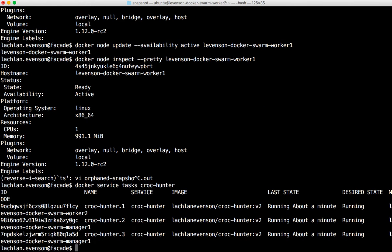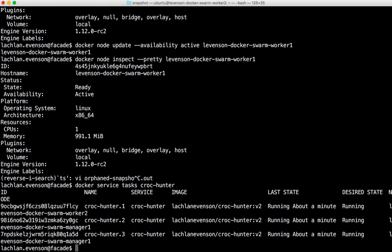So this pretty much wraps it up. That's all there is to it. So we deployed a cluster, I deployed an app, scaled the app, upgraded the app, drained a node. And that's all there was to it.